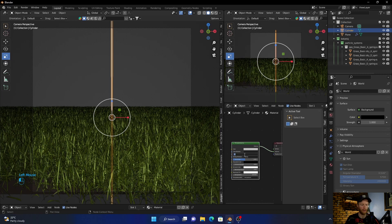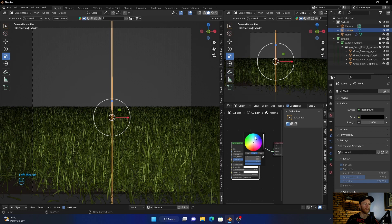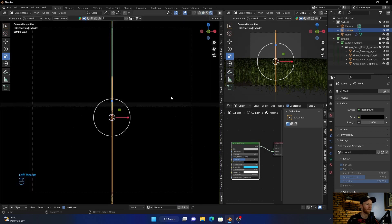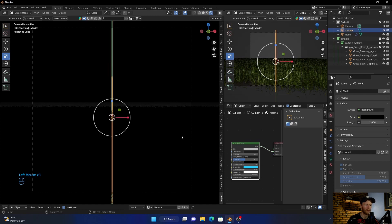And then bring it down, bring this to lock two, and then change it to like a blue. Okay, so we don't see anything.